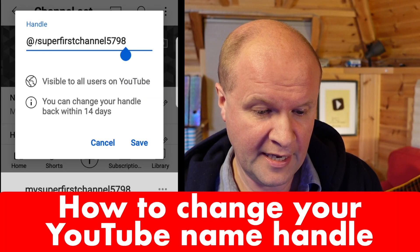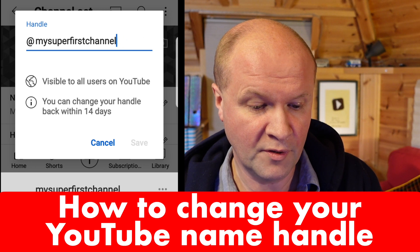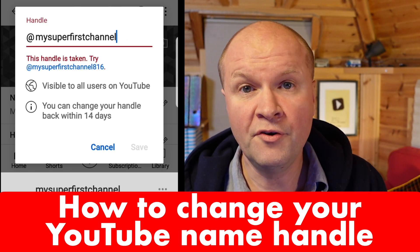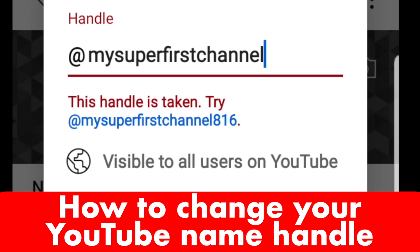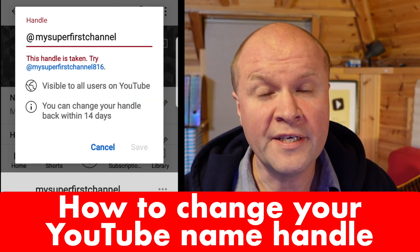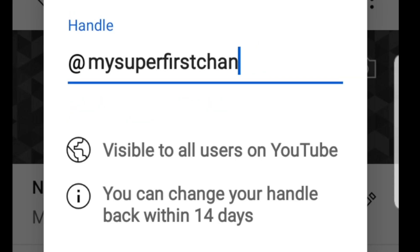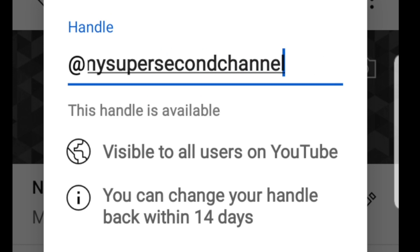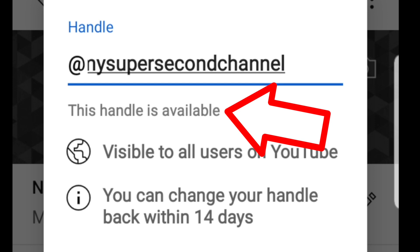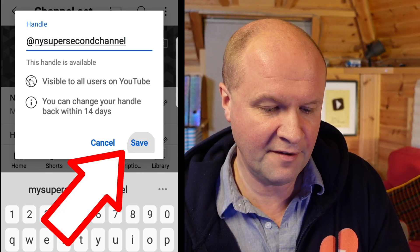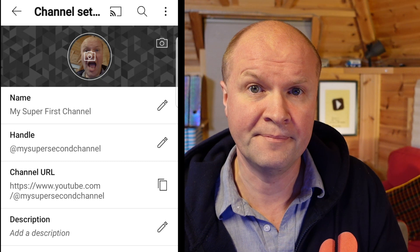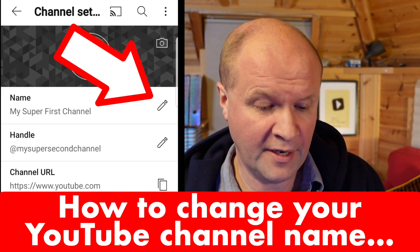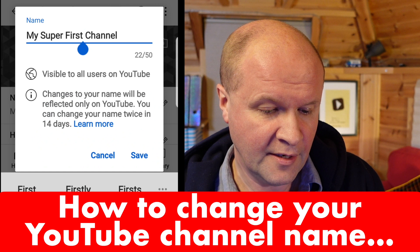Let me show you what happens if you can't get the handle you want. I want to change this to "my super first channel" and lose those numbers, but unfortunately that handle has already been taken by another channel. What I can do is call it something completely different — let's try "my super second channel" — and YouTube is telling me this unique handle is available, so I'll click on the save button.